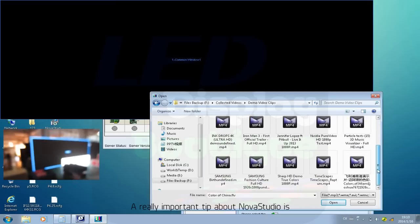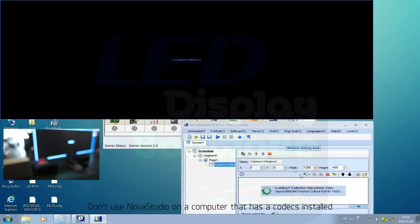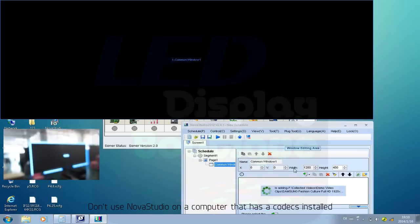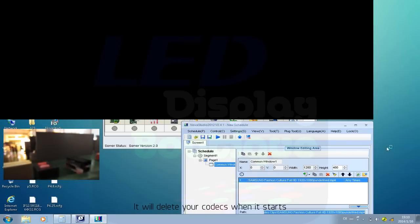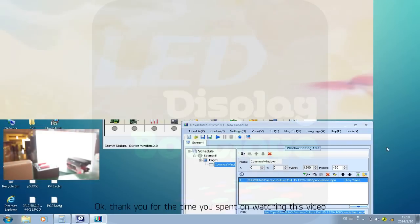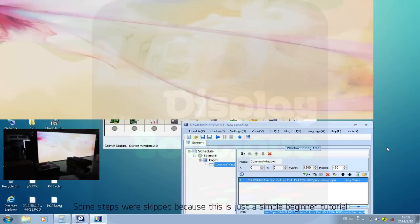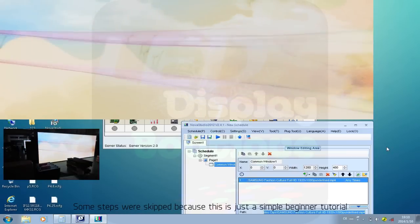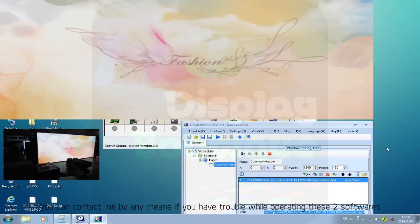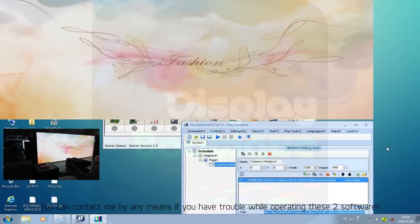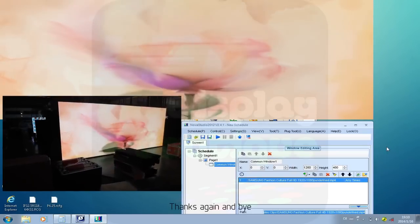An important tip about Nova Studio: do not use Nova Studio on a computer that has codecs installed, as it will delete your codecs when it starts. Thank you for watching. Some steps were skipped because this is just a beginner tutorial. You can contact me by any means if you have trouble operating these two software packages. Thanks again, and bye.